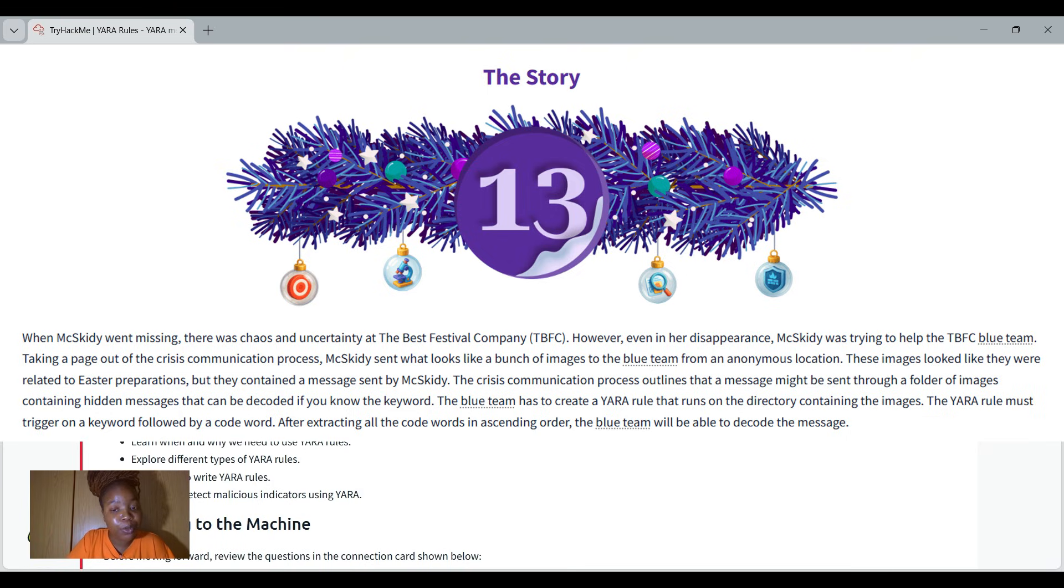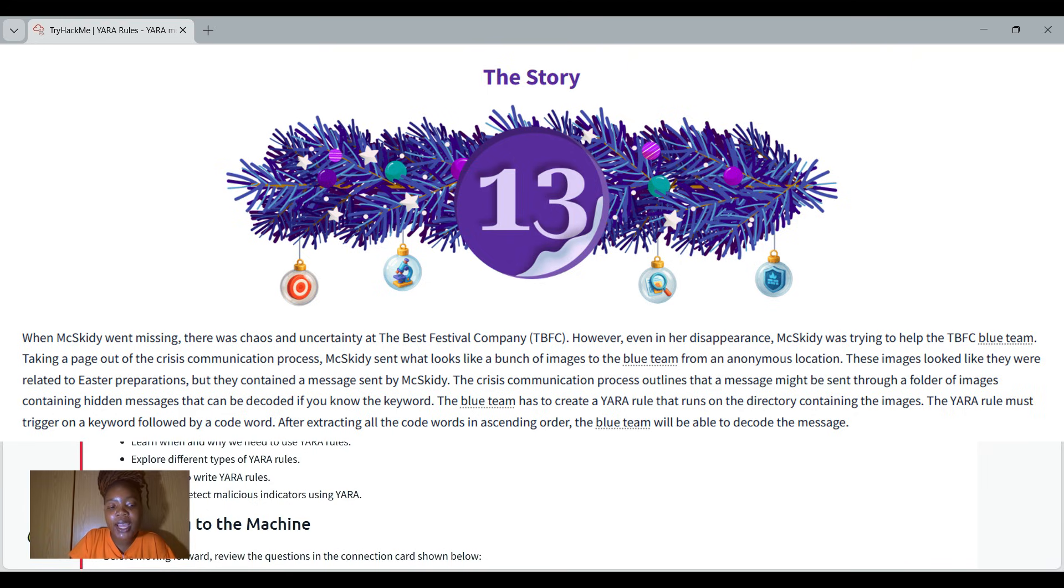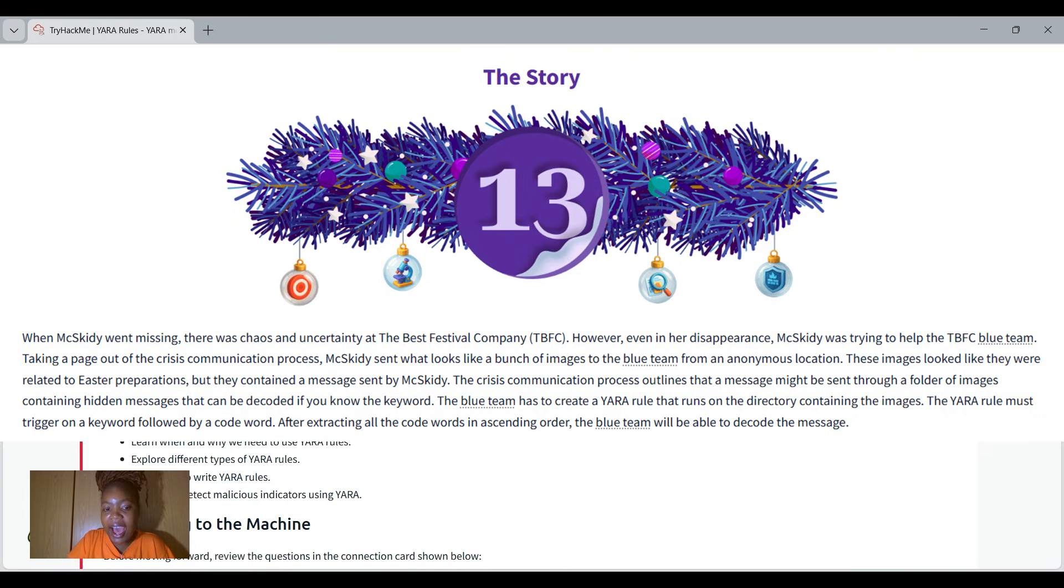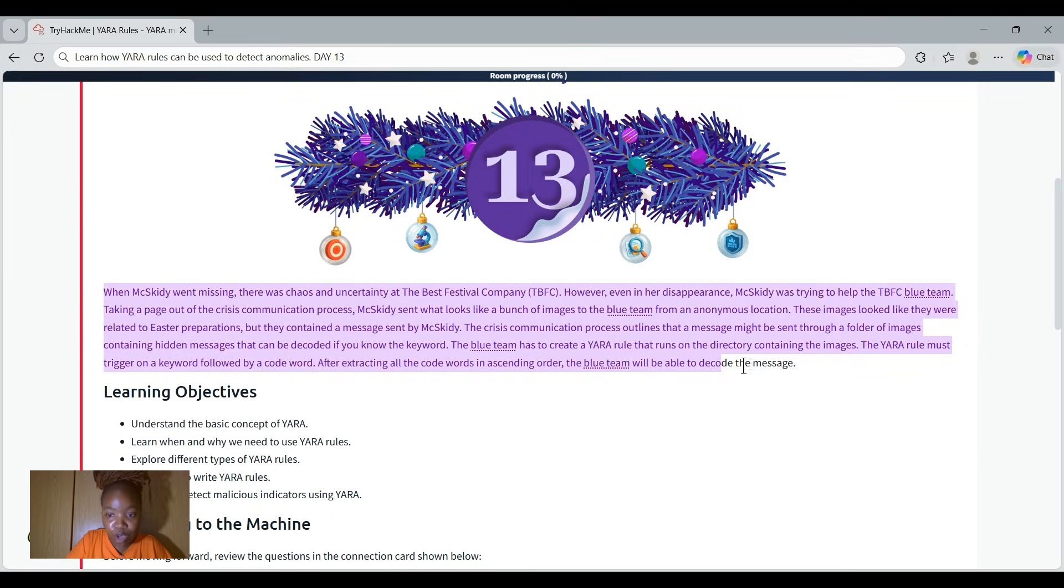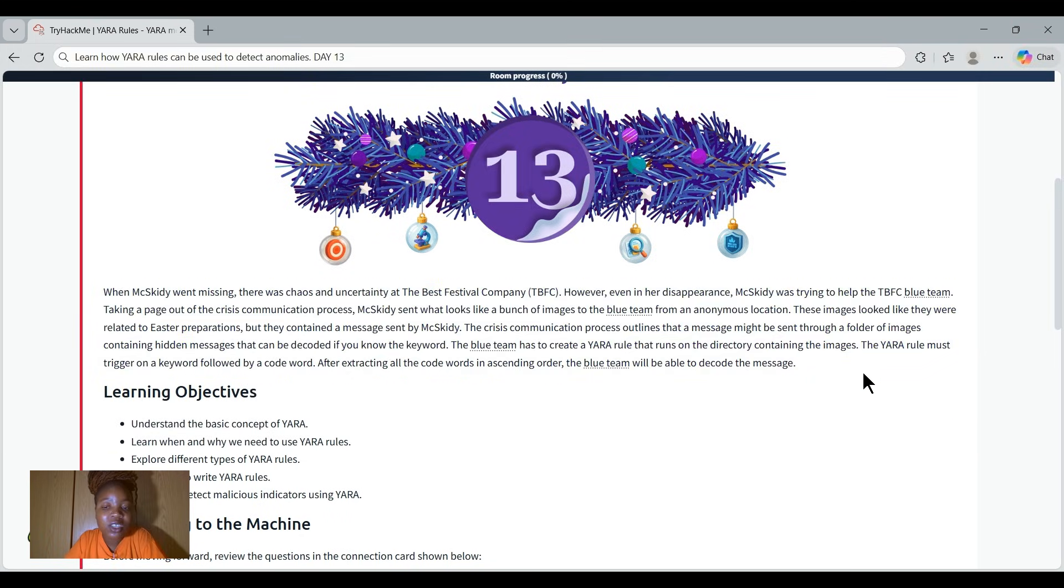The blue team has to create a YARA rule that runs on the directory containing the images. The YARA rule must trigger on a keyword followed by a code word. After extracting the code words in ascending order, the blue team will be able to decode the message.